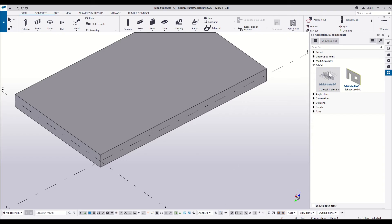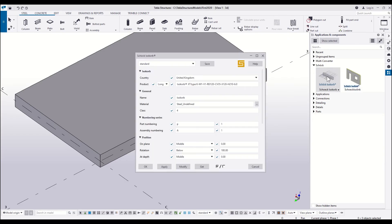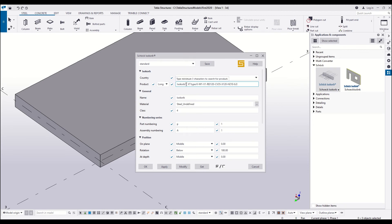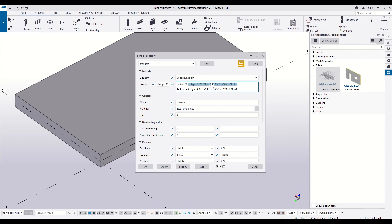Once installed, start your input under the Application and Components section. First, select the unique country to its product range.